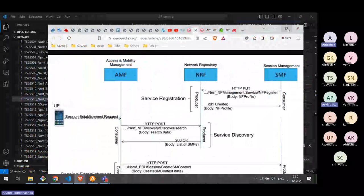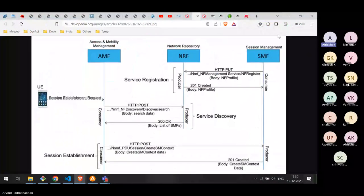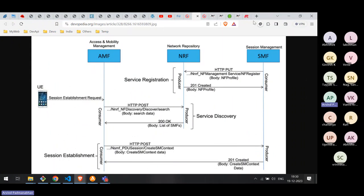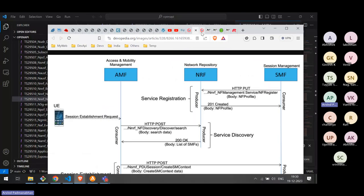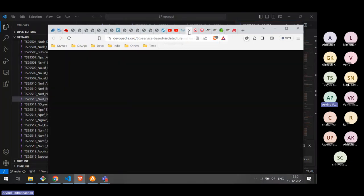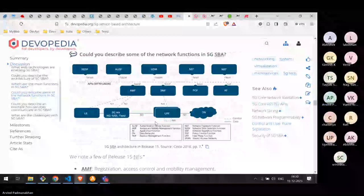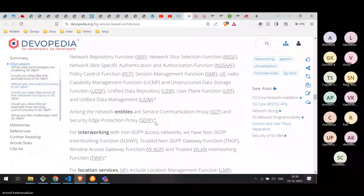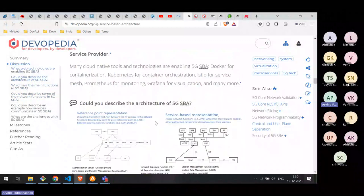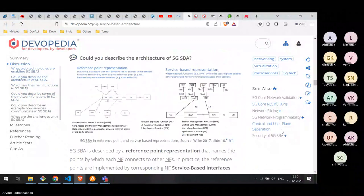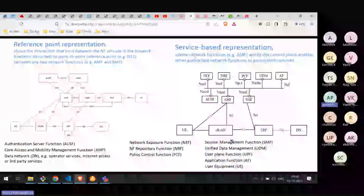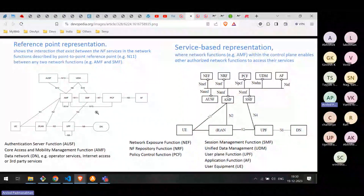A question was asked about where we use reference point representation. Looking at the diagram, there are two types: reference point representation on the left, where AMF is connected to SMF through the N11 interface. This was the traditional practice of numbering each interface, which is useful for developers organizing their code — for example, naming files with N11 to indicate messages on the N11 interface.